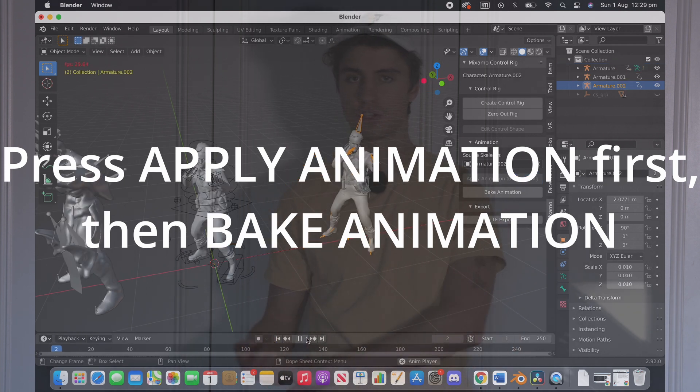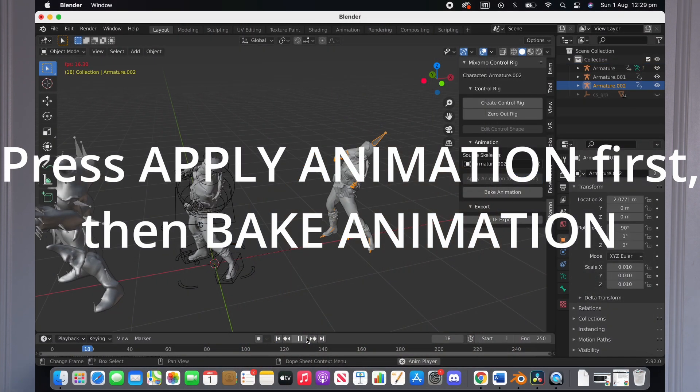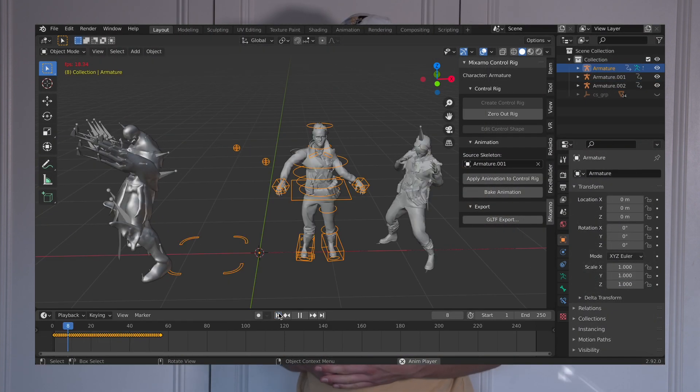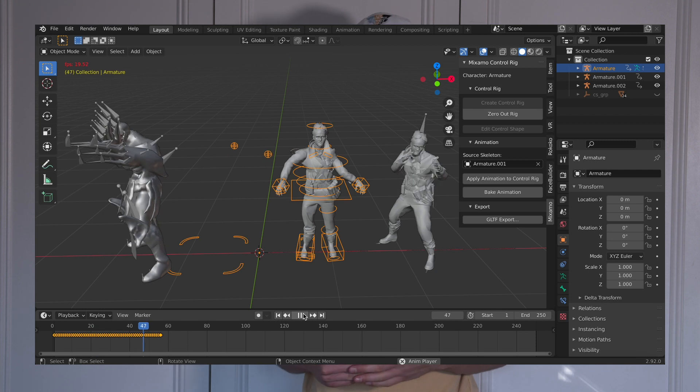If you try and do it from a different skeleton or a different mesh, there will be some weird deformations that will occur. If you want to apply an animation from a different character, I've got a video just here about retargeting in Blender from one character to another with different skeletons.